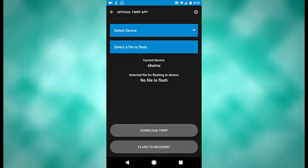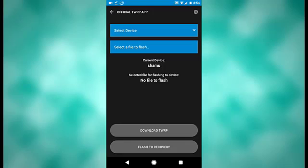Now, I believe if you have an unlocked bootloader, you can use this to flash TWRP to your phone for the first time. So if you don't want to have to manually flash stuff to your recovery, this is a very easy way to do that. And it's also a very easy way to keep your TWRP custom recovery updated.